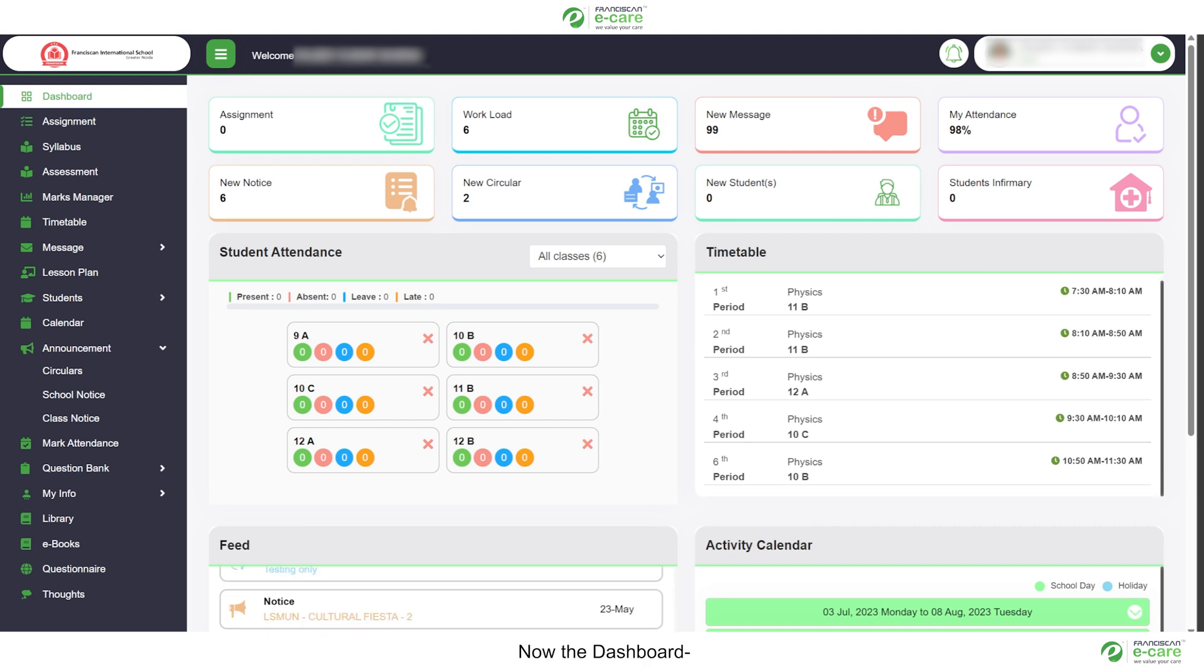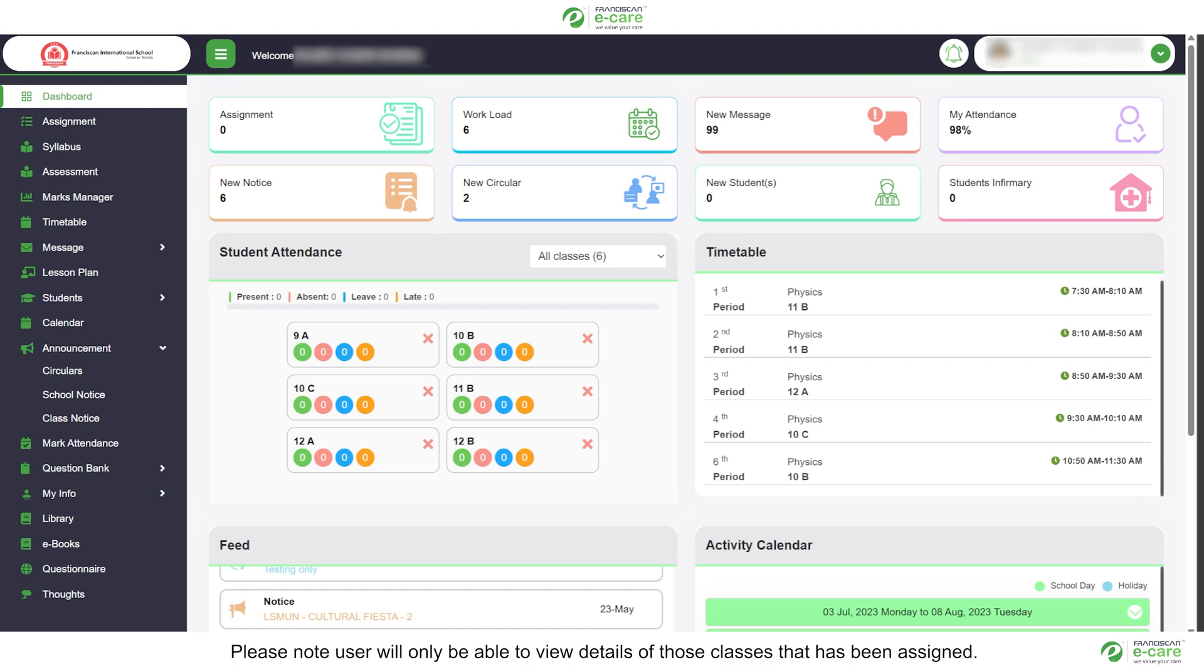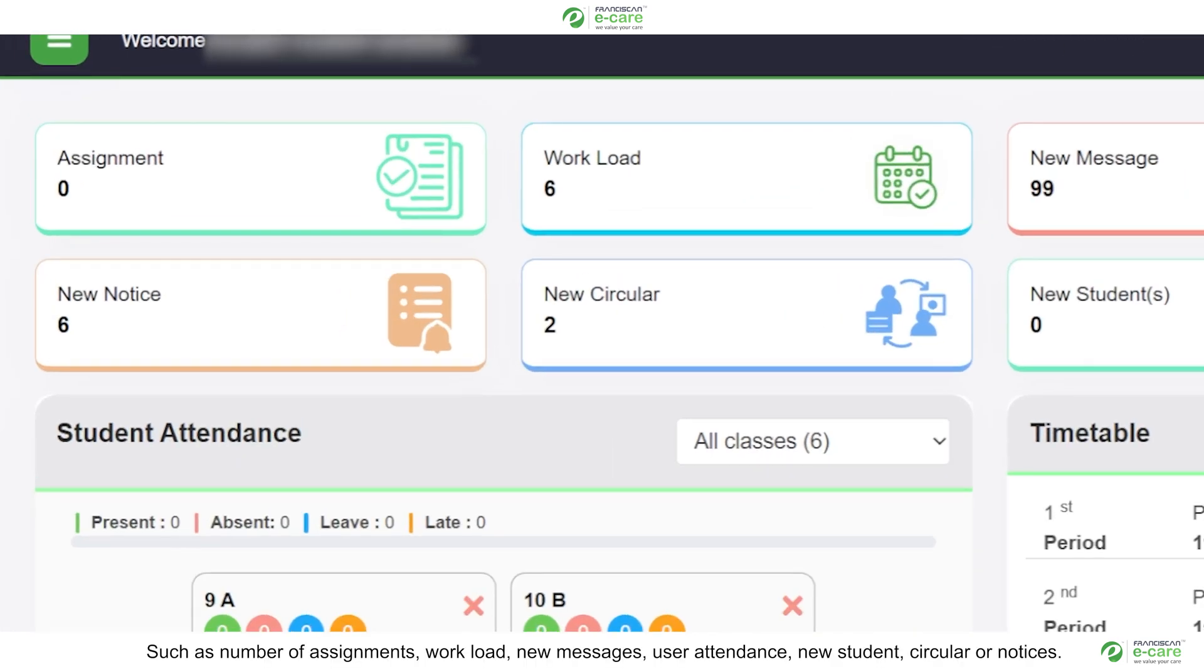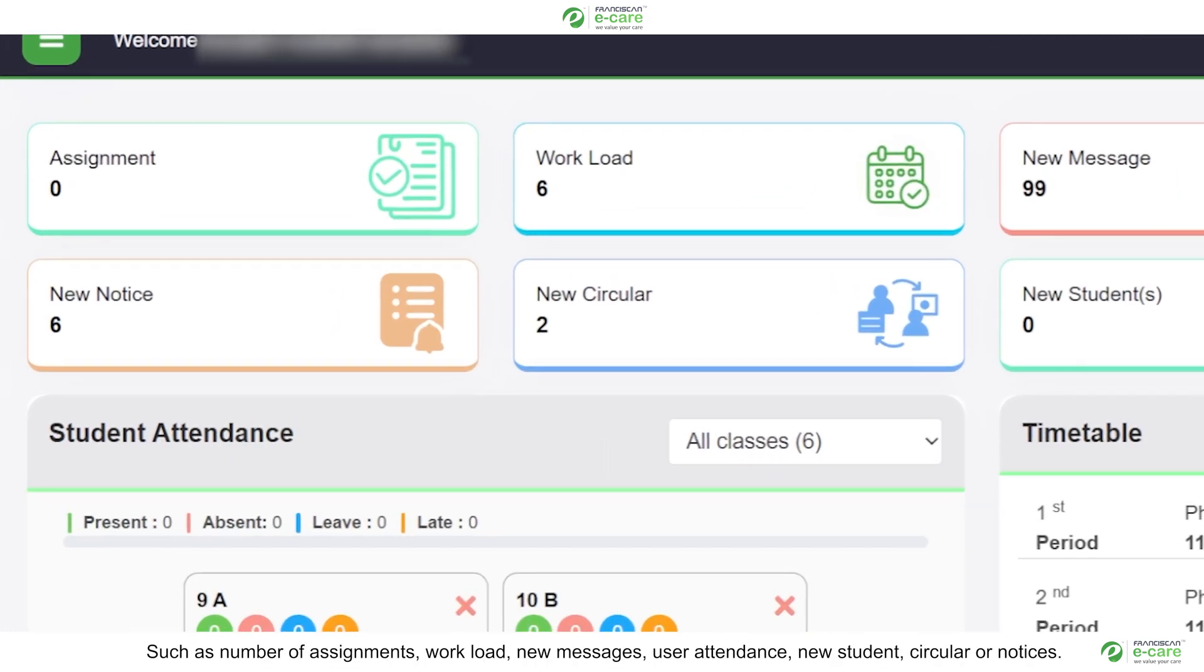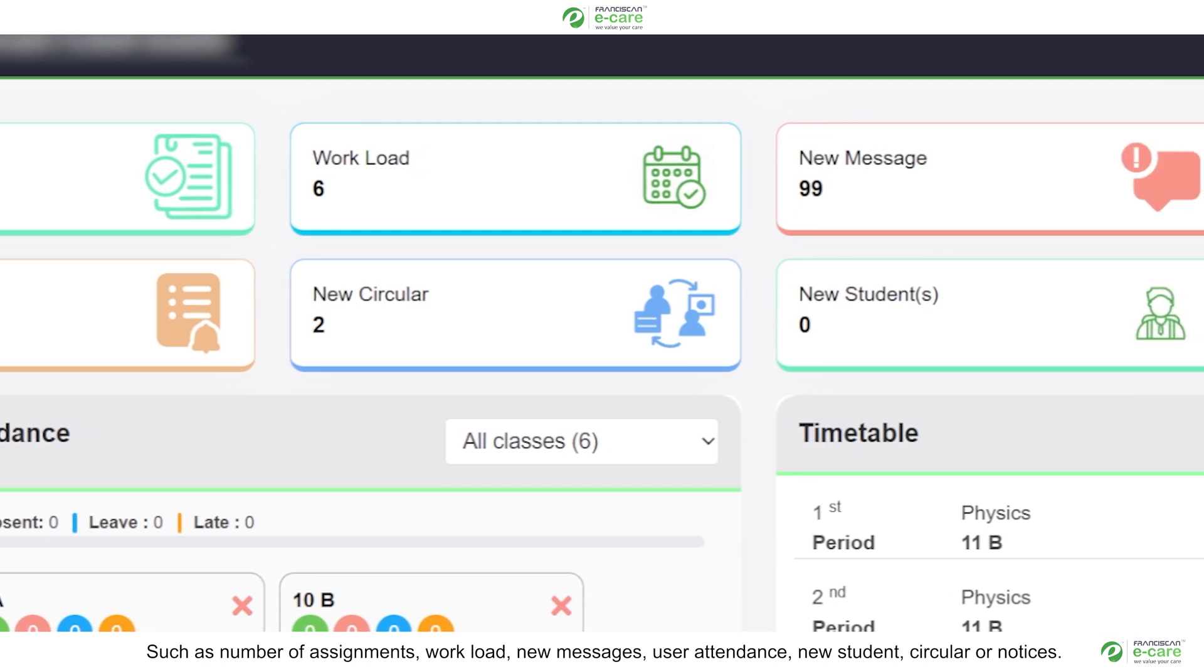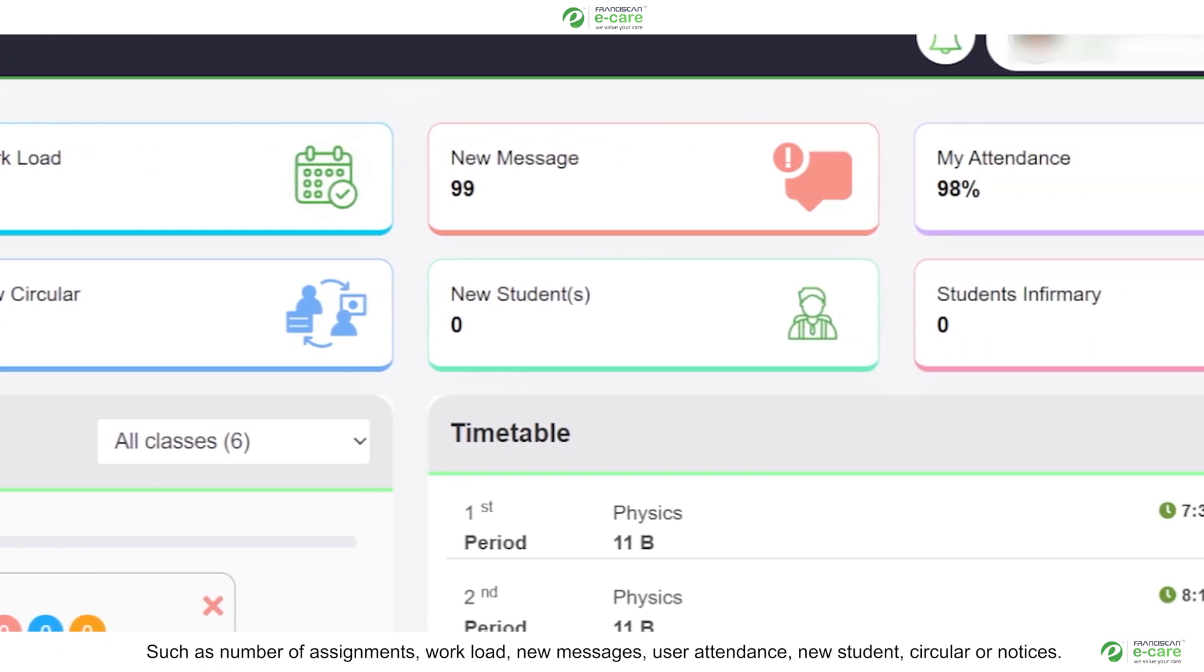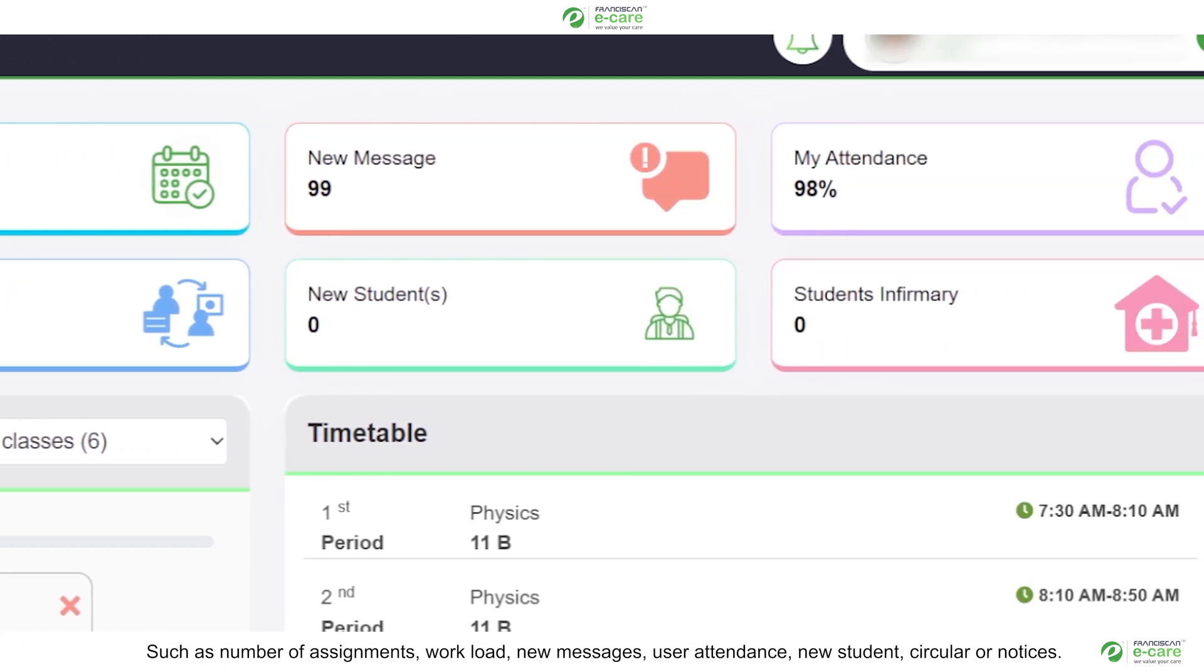Now the dashboard. Everything you see is optimized for better readability and reach. We can have a quick glance on the important items. Please note, user will only be able to view details of those classes that has been assigned, such as number of assignments, workload, new messages, user attendance, new student, circular or notice.